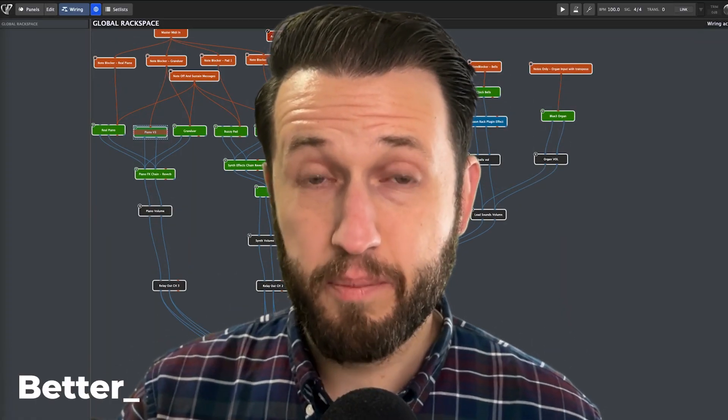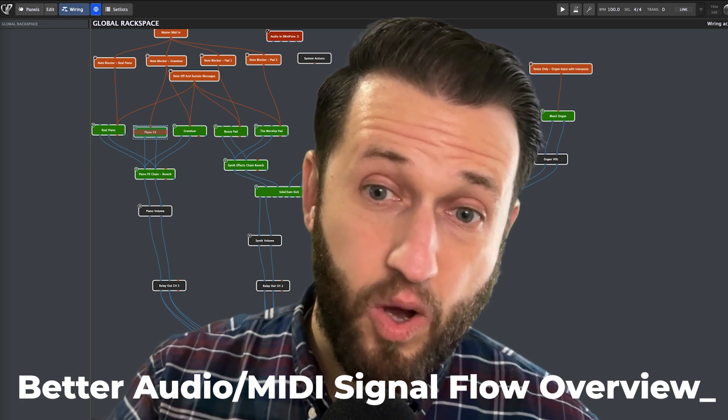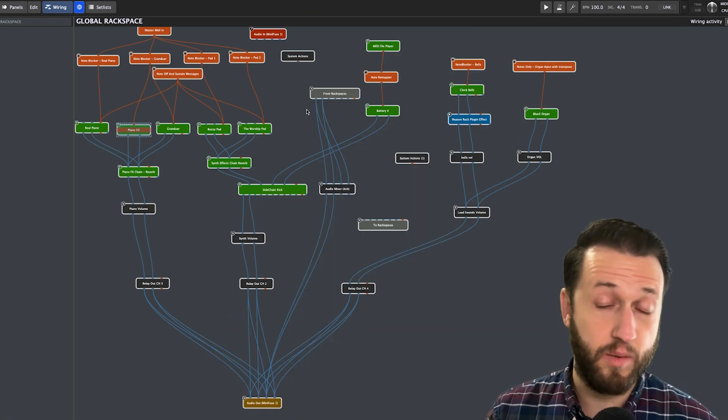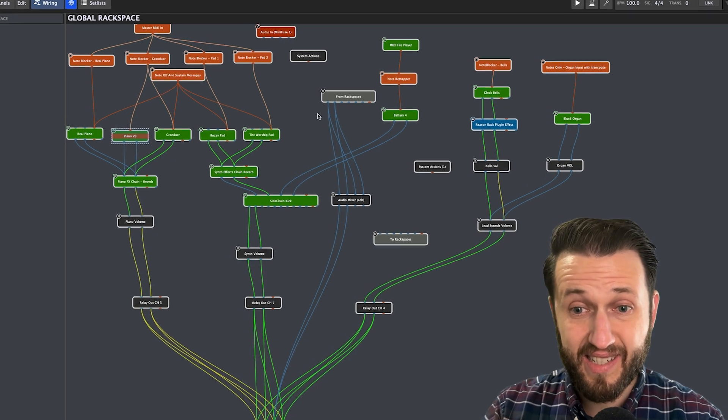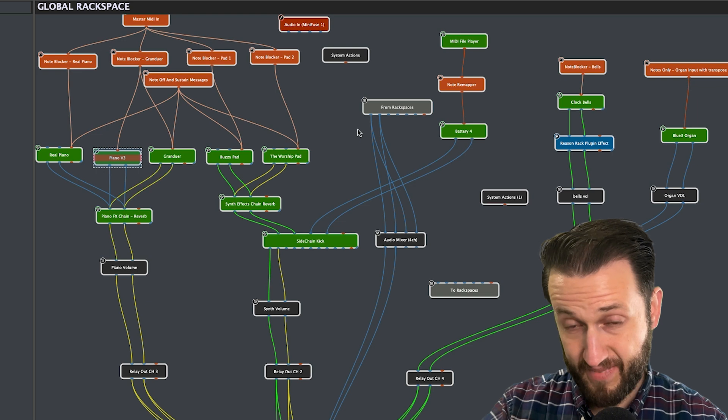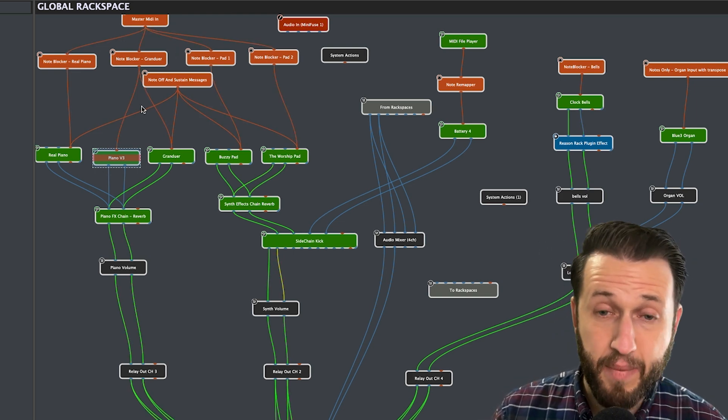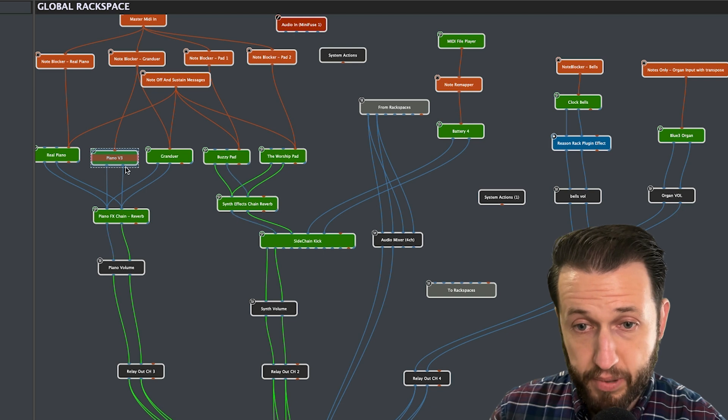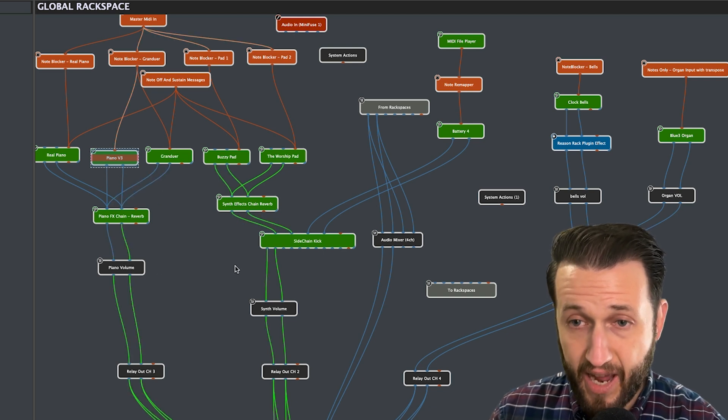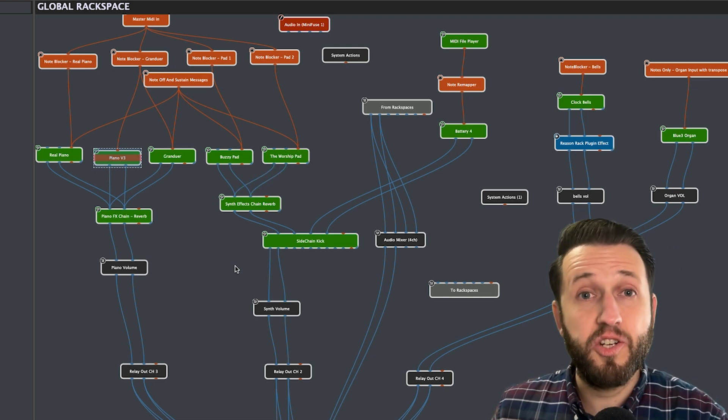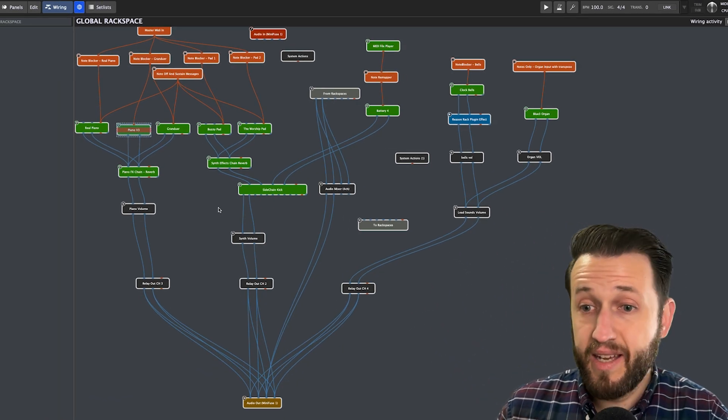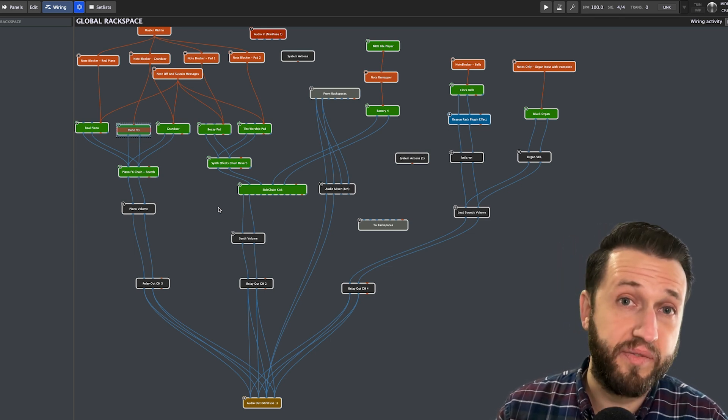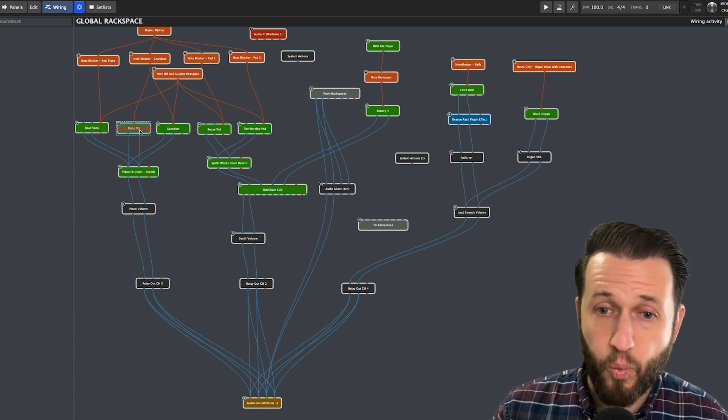Reason number one, better audio and MIDI signal flow overview. Right now on the screen, I have a gig file open that I use to play some worship services, and when I play, immediately you can see exactly where signal is coming. At the very top, you'll see my MIDI, and every time I hit a key, those wires will light up, and right below that you can see where the audio is lighting up. Not only does this let me know what's happening in the moment, but if I need to go back later and change things, it's very easy for me to see if there are any errors or where the actual device is that I want to adjust.